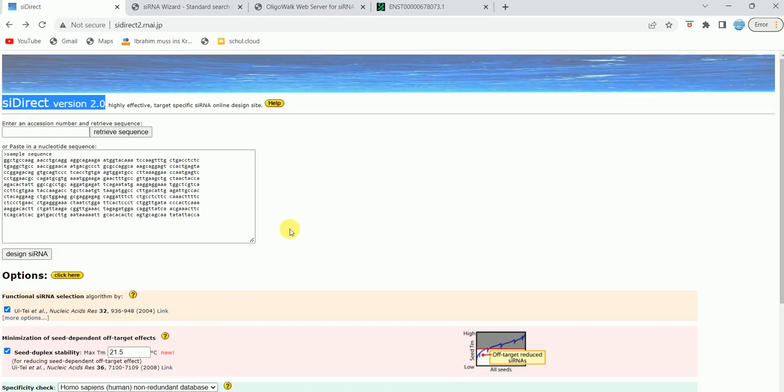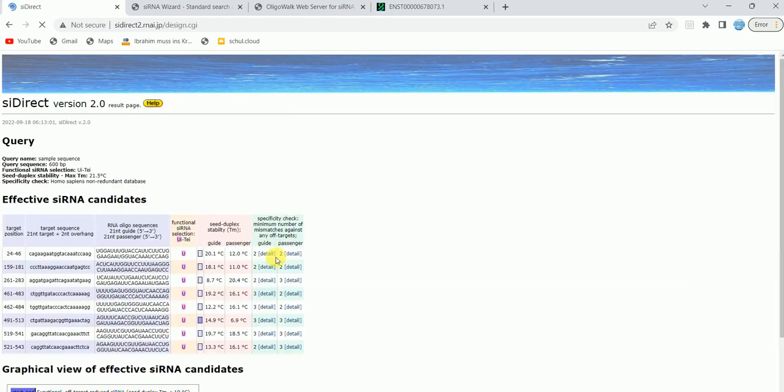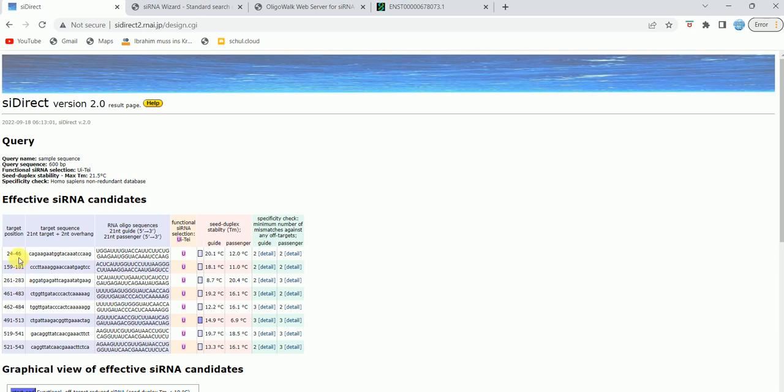What I'm going to do now is just click on design siRNA. I'm not going to select any of those options, but you are more than welcome to choose the options to suit your requirement. When I click on design siRNA, it now shows me the list of effective siRNA candidates. As you can see, it has given me the list of siRNA candidates—basically one, two, three, four, five, six, seven, eight candidates. It also shows the oligo sequence, functional siRNA selection, Tm values, Ui-Tei and seed duplex temperature, and all these details.